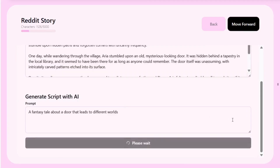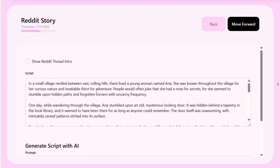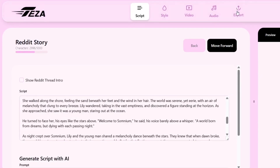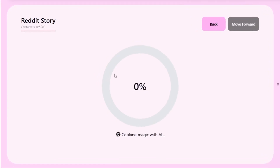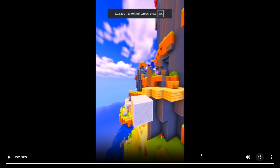It'll start generating. As you can see, this script is already generating. Okay, so it is done, and we could also export it. So as you can see, it has started exporting, and it's done — this is what it generated.